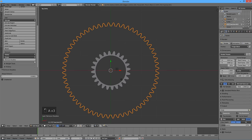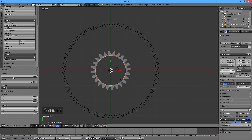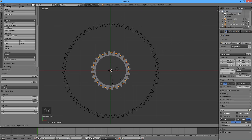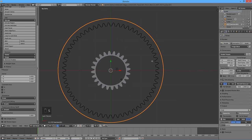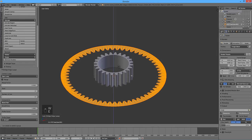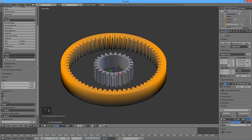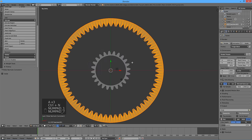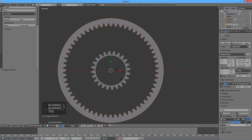Select everything and press Remove Doubles. According to the information window, this object has 1320 vertices. Press Shift A and select Circle. Enter 1320 for vertices, then scale it up until it fully encloses the tooth outline. Select everything, press W and select Bridge Edge Loops. Press E to extrude, then double Z, then 10, then Enter. Select everything and press Ctrl N to fix normals. Press Tab to exit edit mode. Our ring gear is finished — call it Ring.